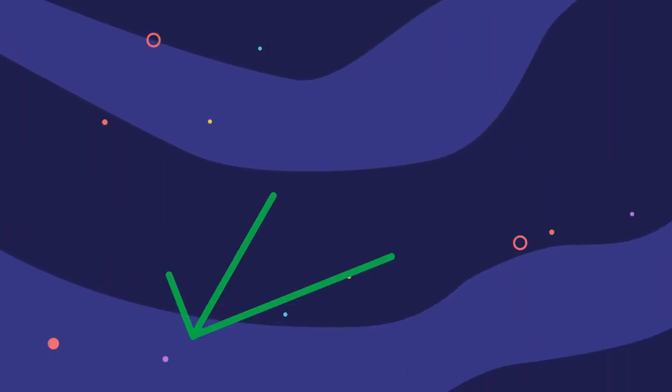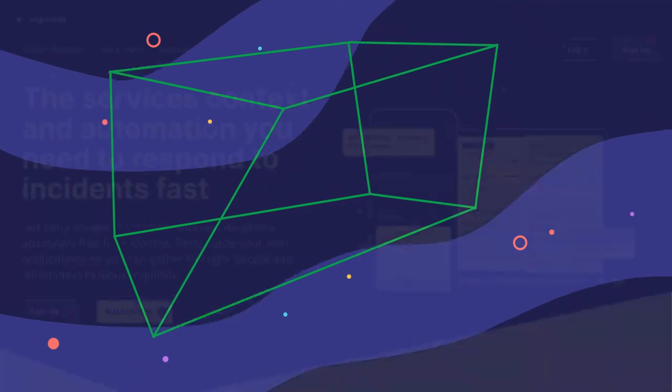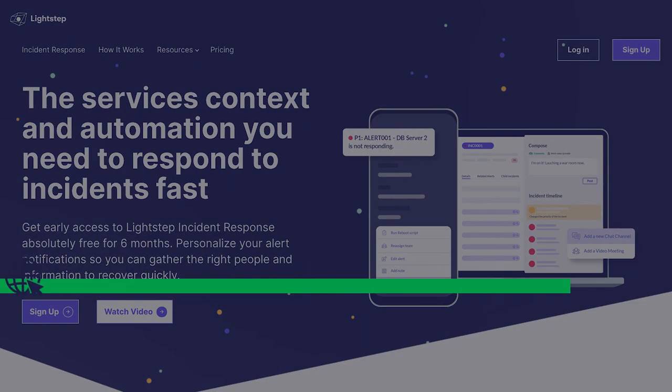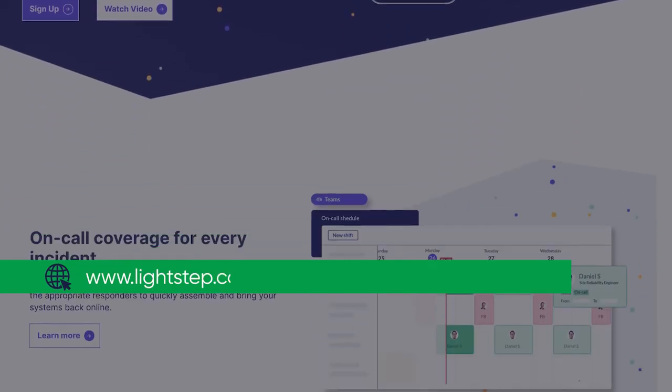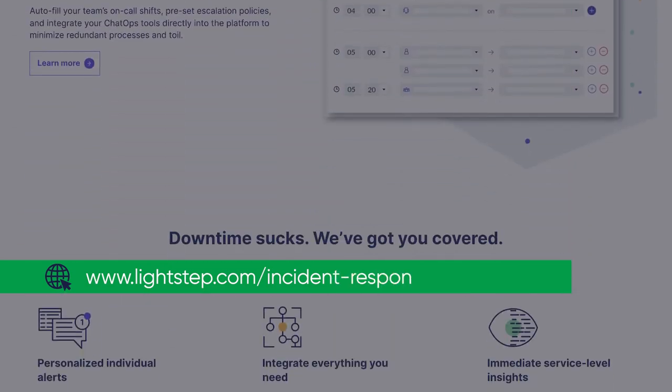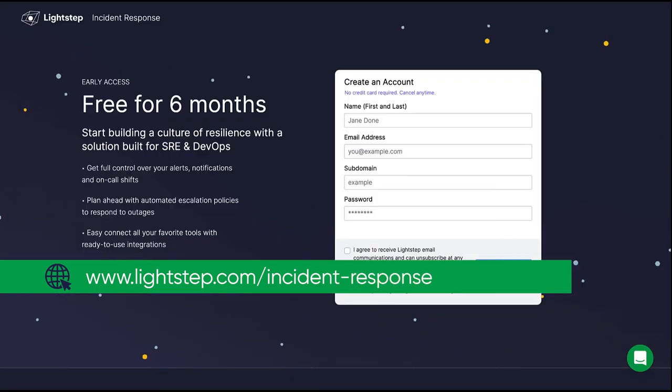If you aren't using LightStep Incident Response for your business yet, read more about what it can do at lightstep.com/incident-response and sign up for a free trial.